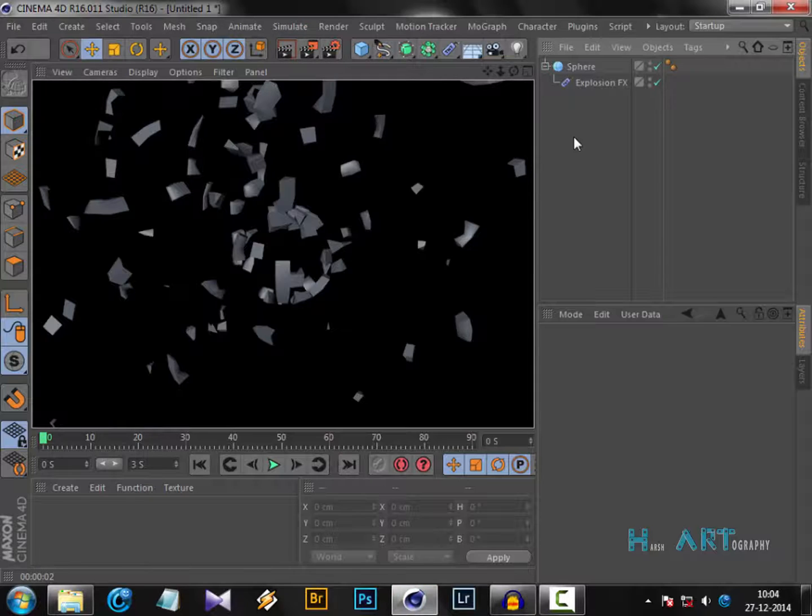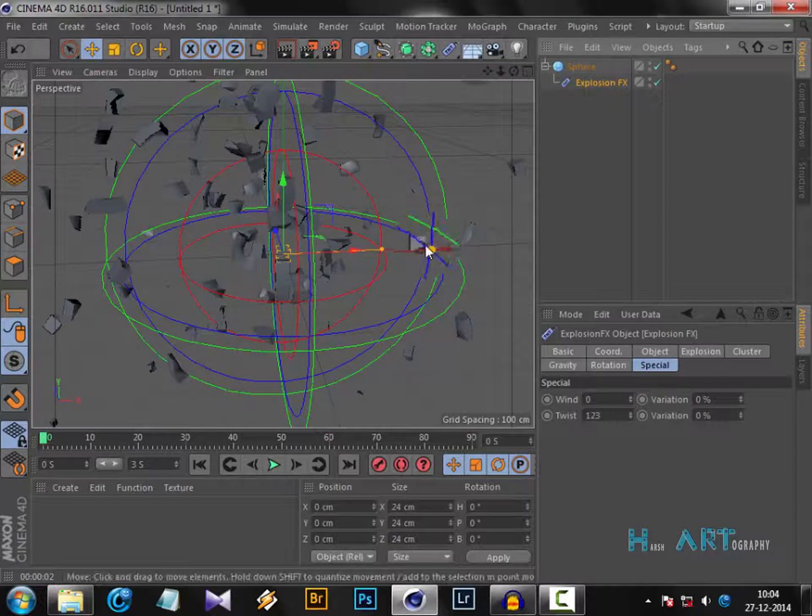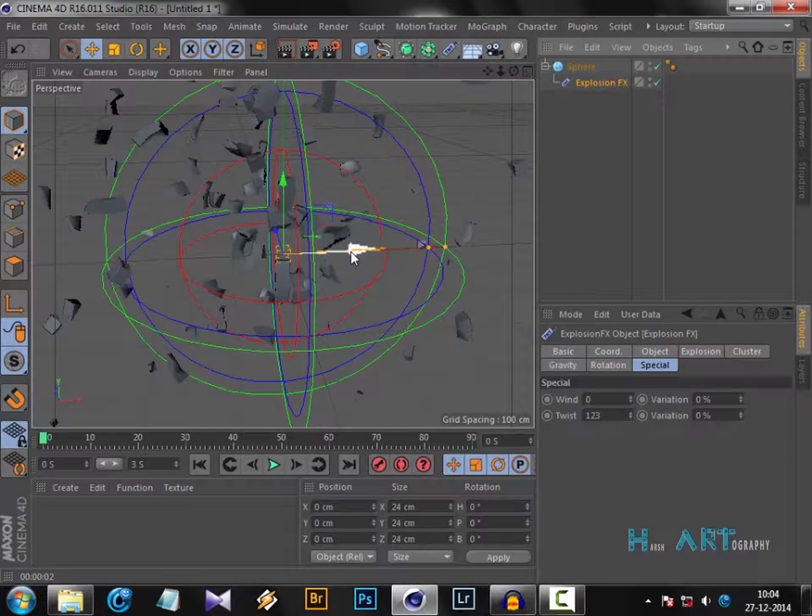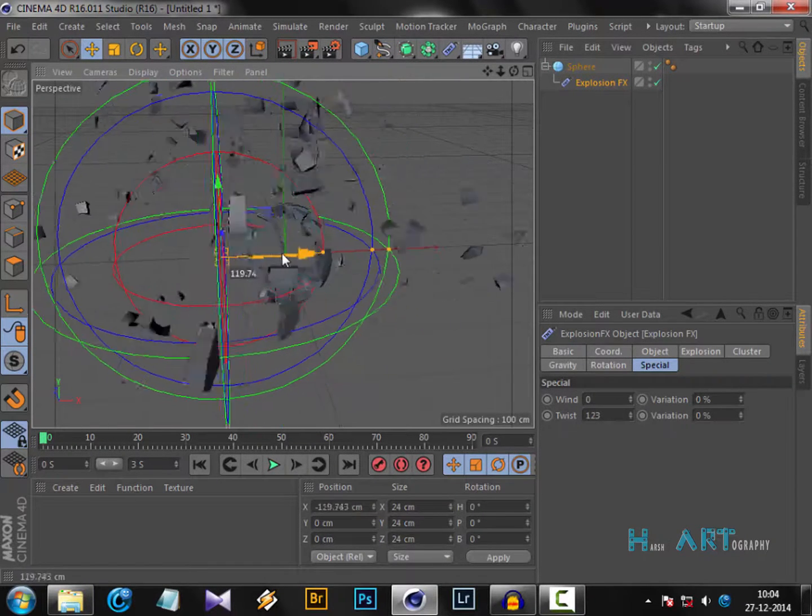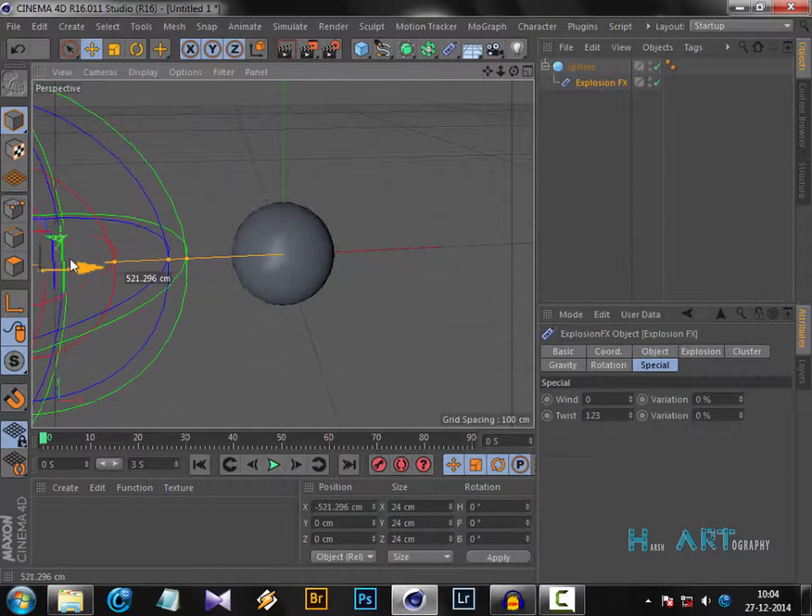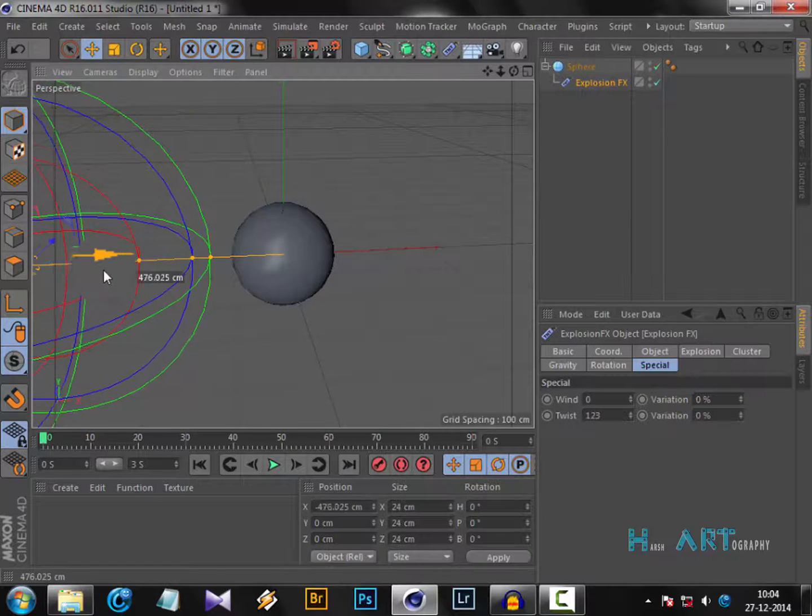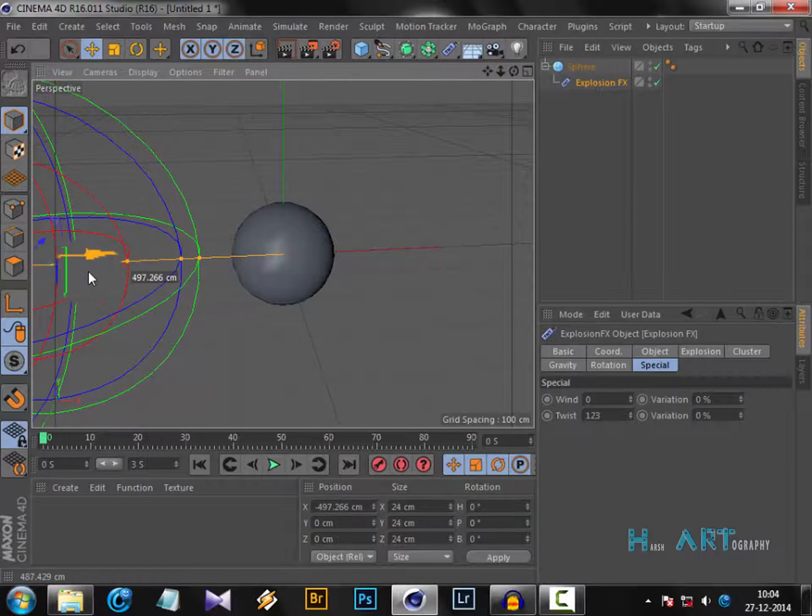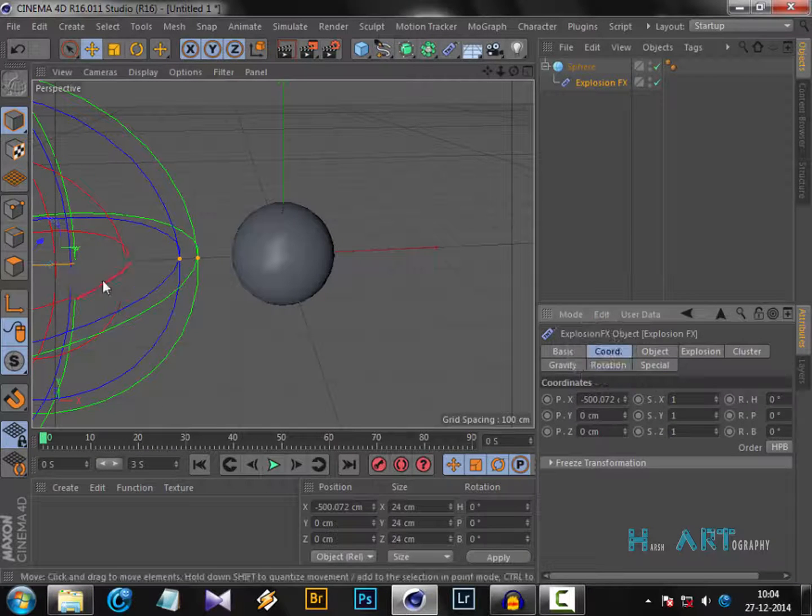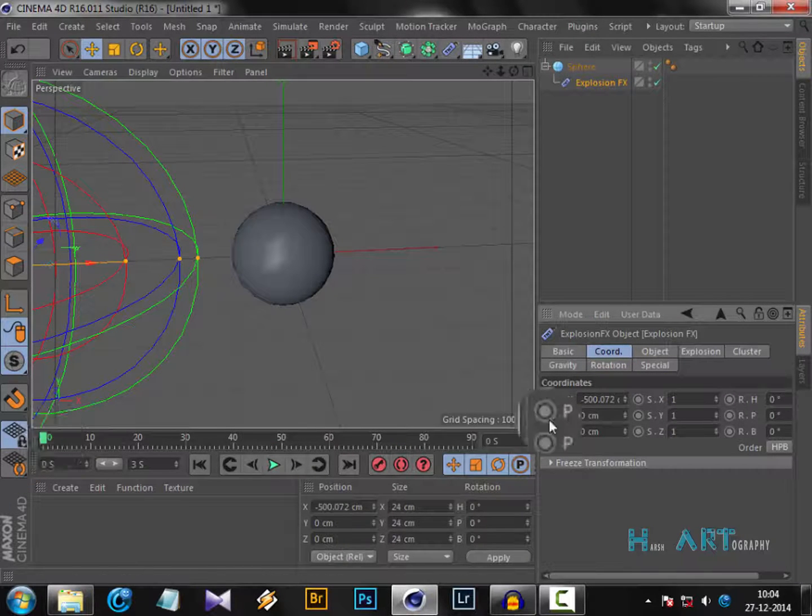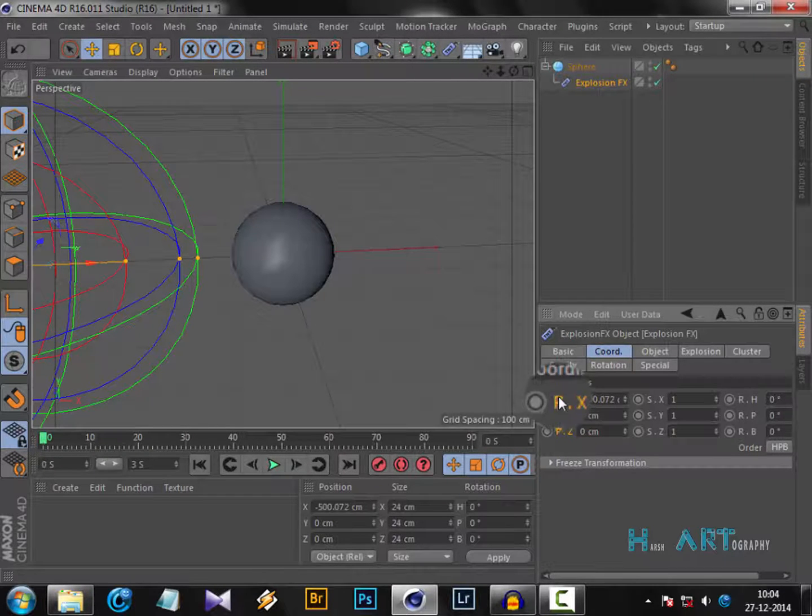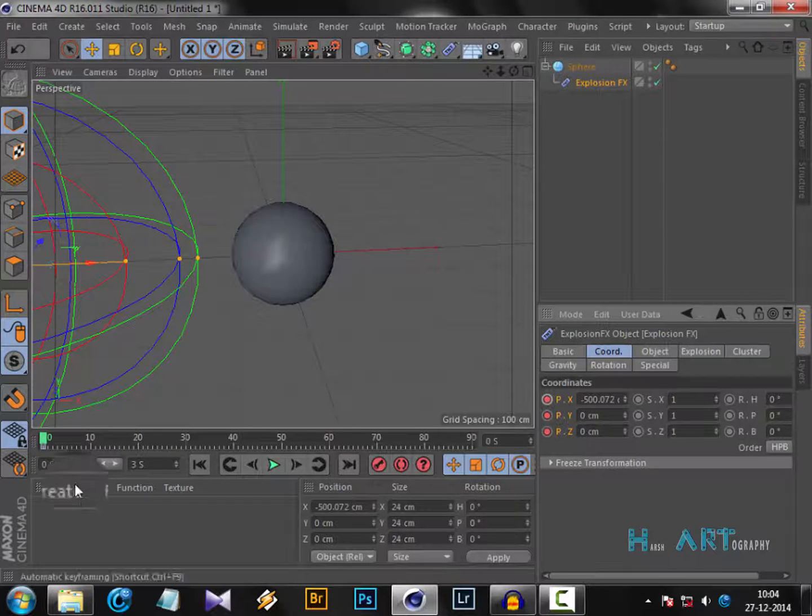This is very important - this is the control of the explosion, how it's going to control the explosion. This way you can animate it. Go to Coordinates and put it to zero frame. Select this P and it will select all the X, Y, Z position. Control-click.